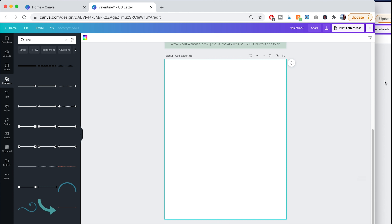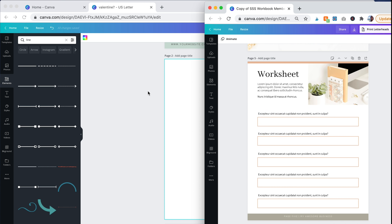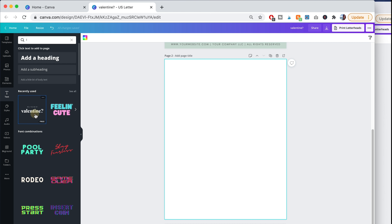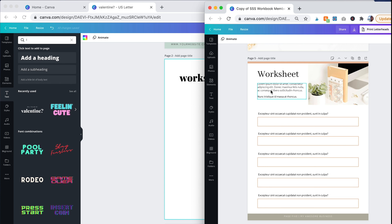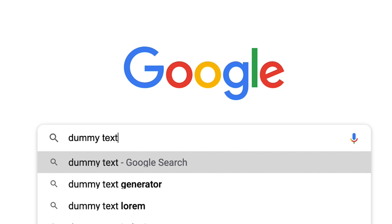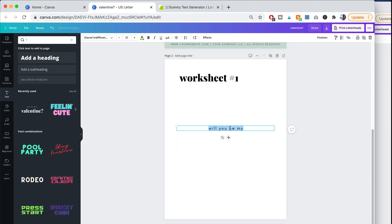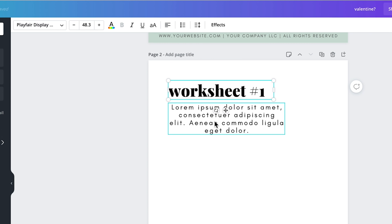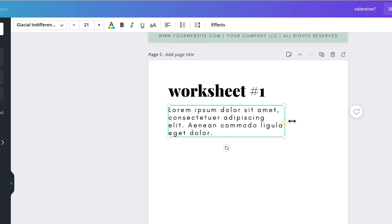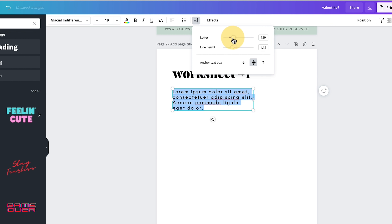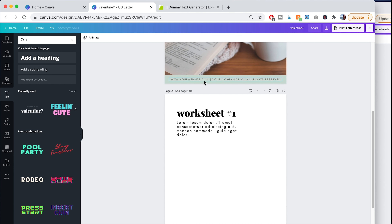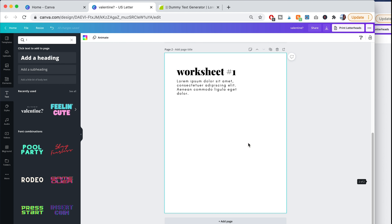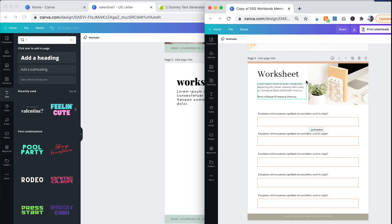Now we're going to add a page. I'm going to create something — first grab that text combination and make it smaller. For the text body you can just Google dummy text. I'm going to left-justify the worksheet title and left-justify the dummy text. You can also change the letter width and line height. If you want to add the footer to every single page, copy it and paste it — when you paste it on the next page it appears in the exact same spot.